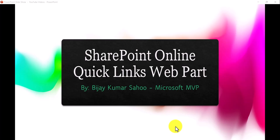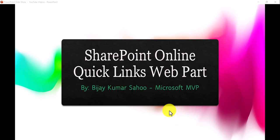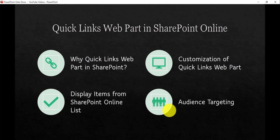Hello and welcome to the channel. My name is Vijay and I'm a Microsoft MVP in SharePoint. In today's video, we are going to discuss how we can work with the SharePoint Online Quick Links Web Part in Modern SharePoint.